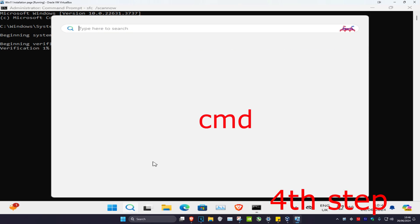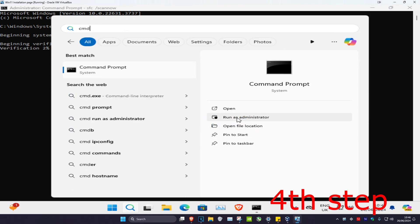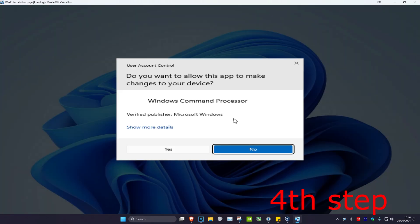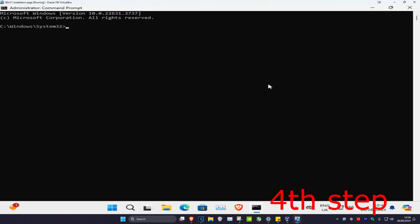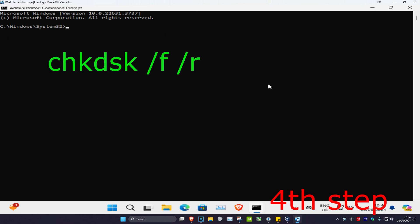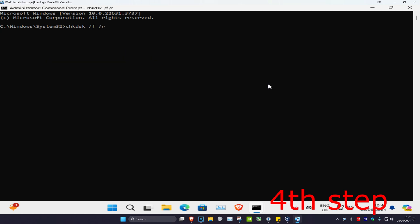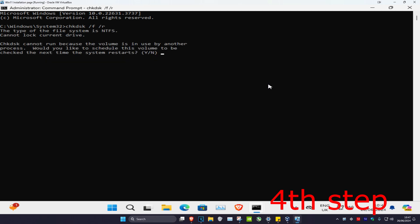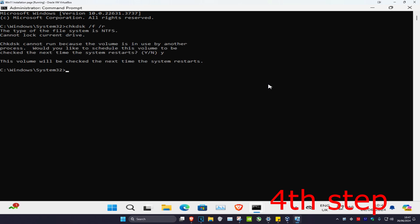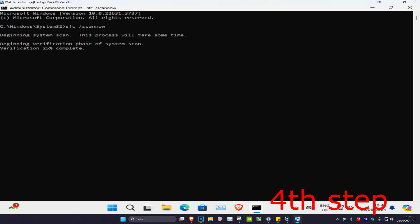Head over to search again, type in 'cmd', run as administrator, and click yes. Once you run this, type in 'chkdsk /f /r' and press enter. When prompted, type 'y' for yes and press enter again. Wait for the SFC command to finish, then restart your computer and the problem should be fixed.